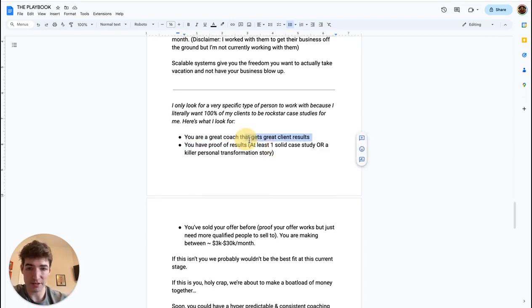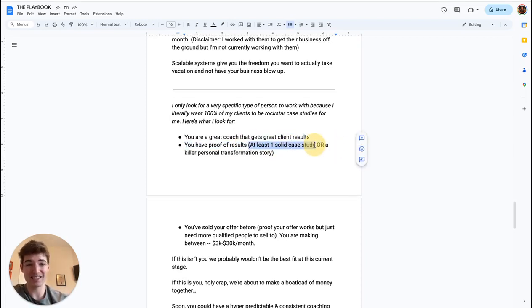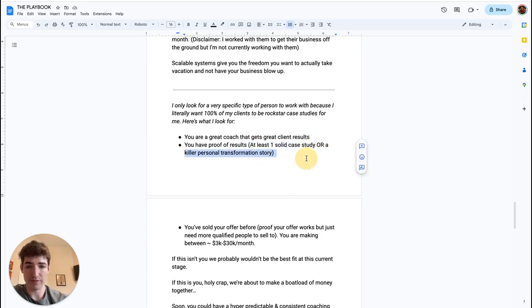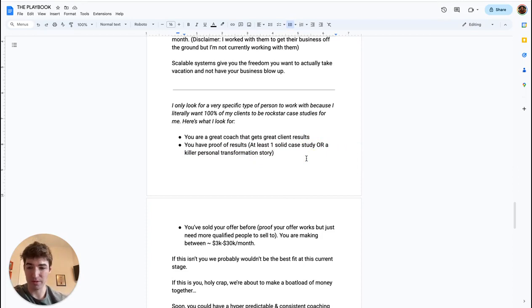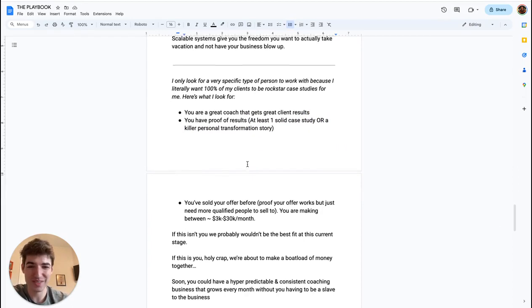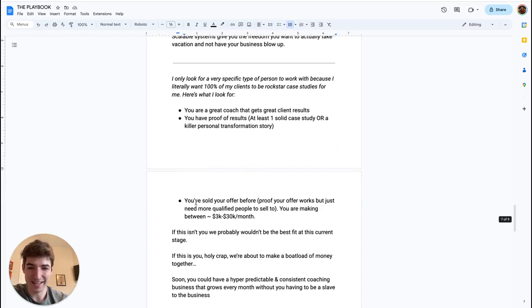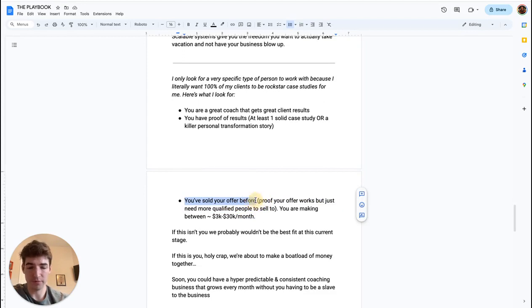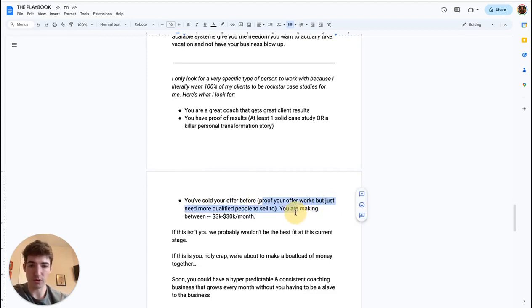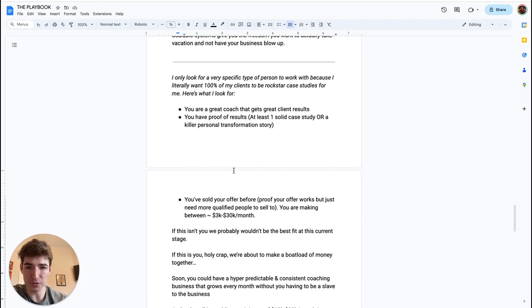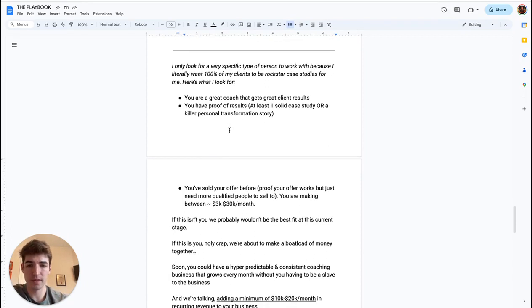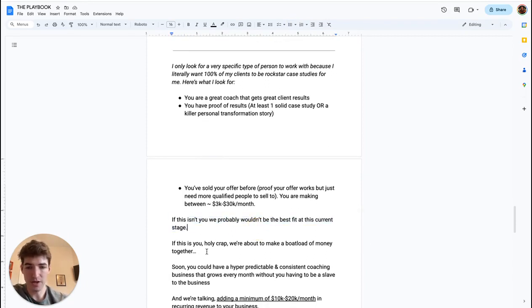Also want you to have some proof of results. So that means at least one solid case study. Or if you have a killer personal transformation story, we can rock with that. Ideally you have both or multiple. And then number three: you've sold your offer before. Very important—it's basically proof your offer works, but we just need more qualified people to sell to. You're probably making somewhere between 3K to 30K a month or so. And that's really what I look for. If this isn't you, we're probably not the best fit at this current stage. If this is you, then holy crap...